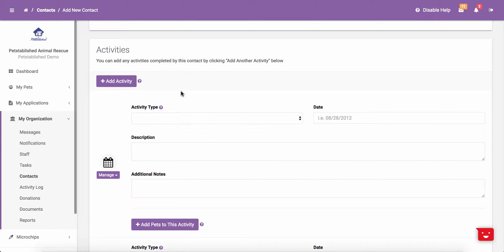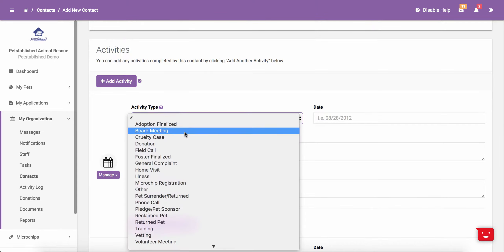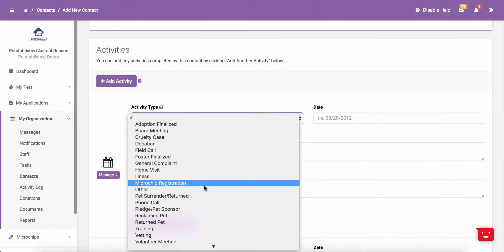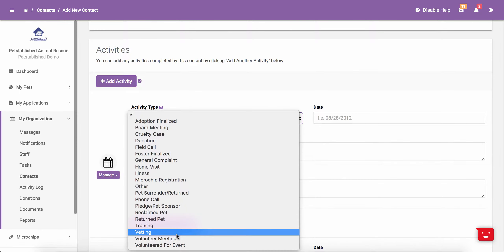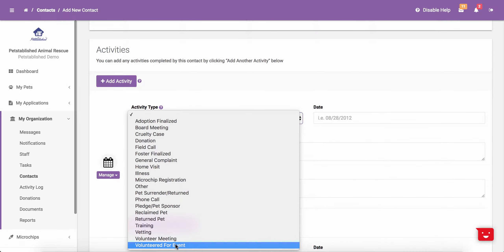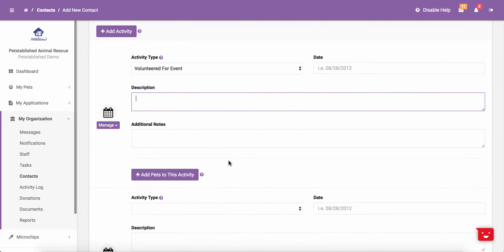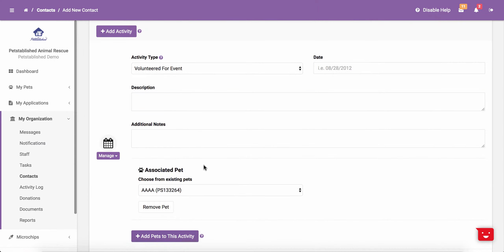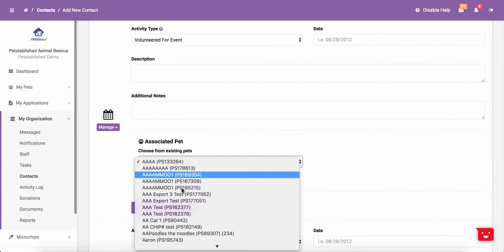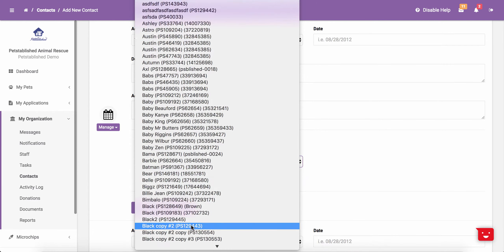For example, if this contact volunteered and walked a dog, you can say this person volunteered for an event or had a volunteer meeting. And from there, you can say that this person walked a specific animal. You are also able to add a specific pet to the activity by clicking on Add Pets to this activity and then choosing the pet from the drop-down menu.